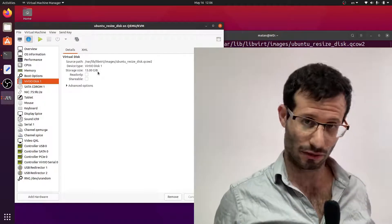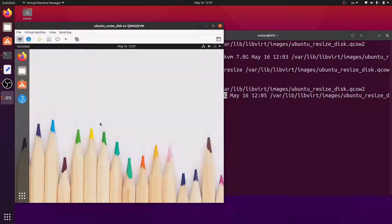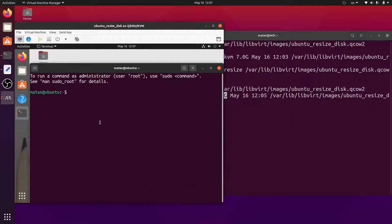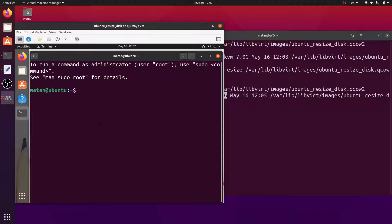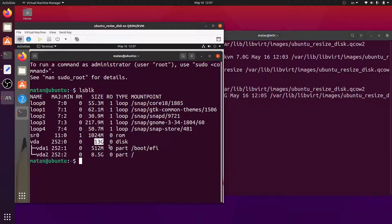Let's start the virtual machine. If we run lsblock now, we can see that VDA is now 13 gigabytes. But VDA2 is still 8.5 gigabytes, just as it was before.